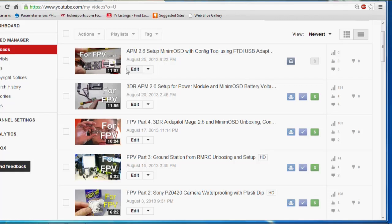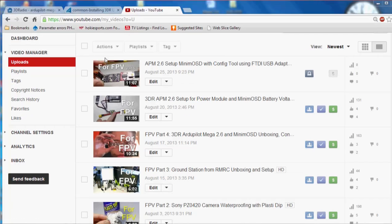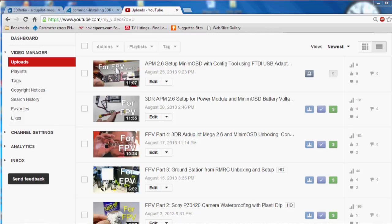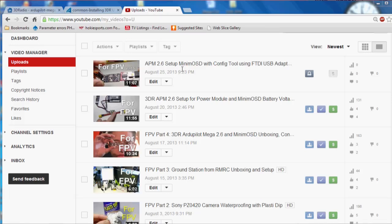So I'm here in my video manager on my channel, and we're going to be working on the seventh video, which is to set up the U-Blocks GPS Compass Module. The last one we covered was setting up the Minim OSD with the software configuration tool. Alright, so let's proceed with the Compass and GPS setup.